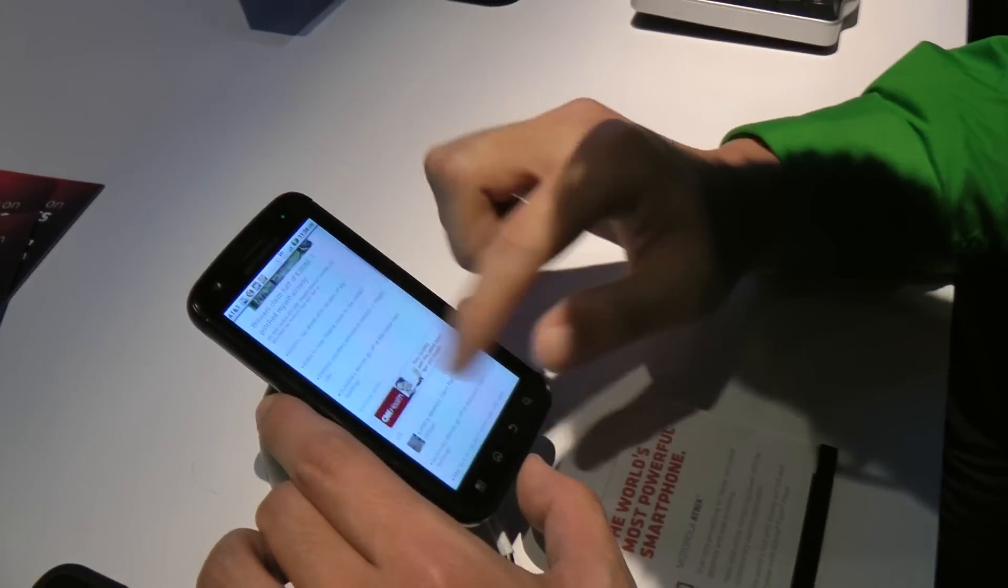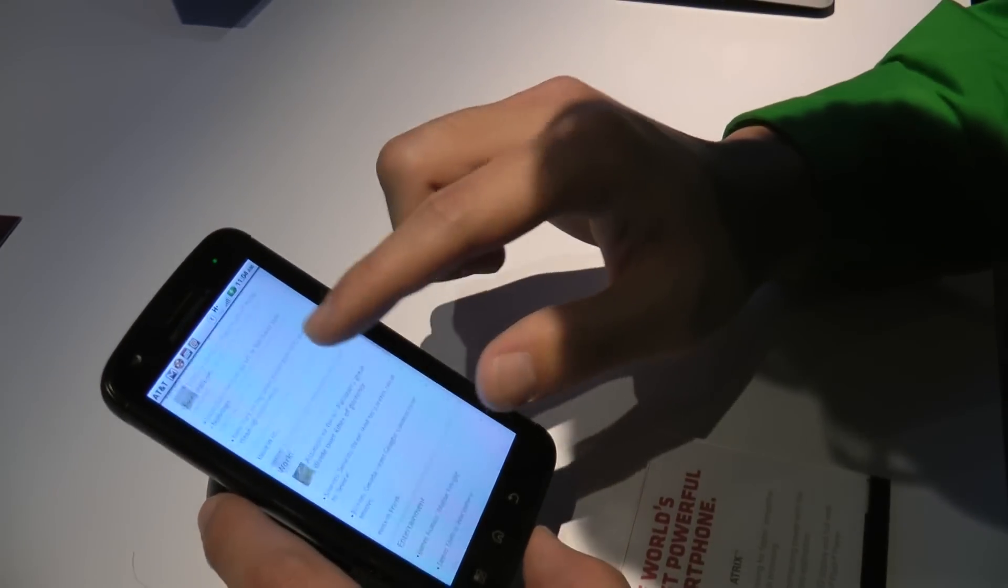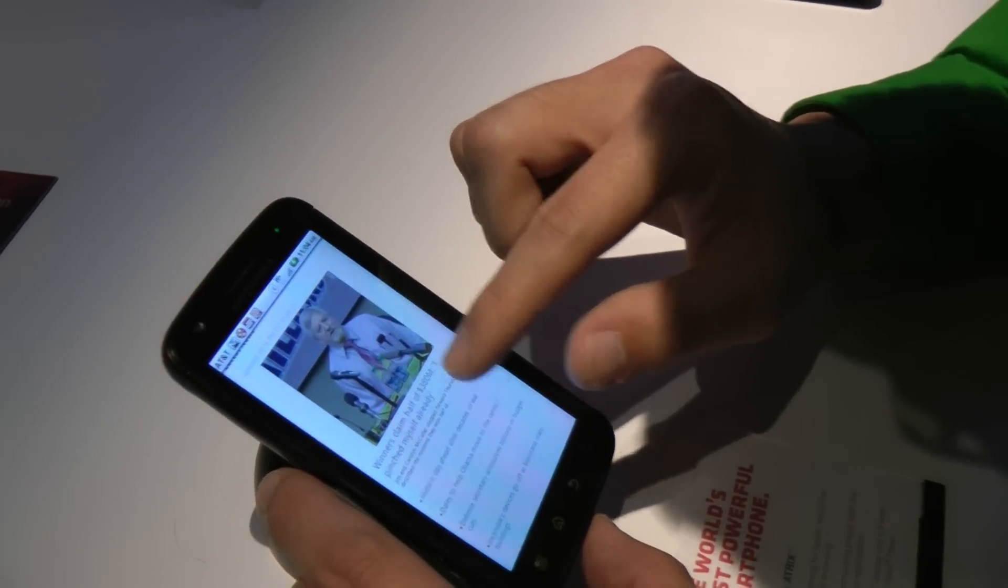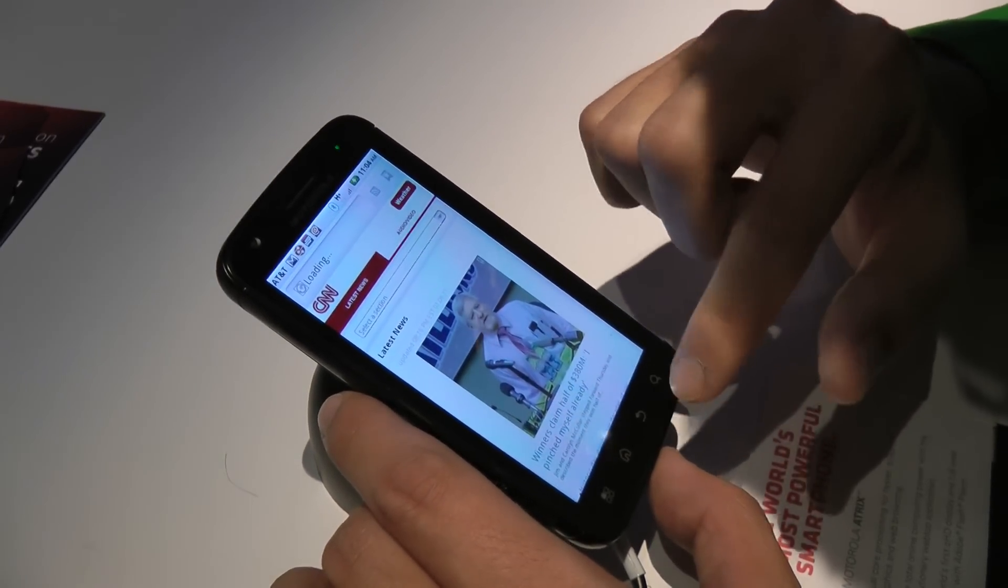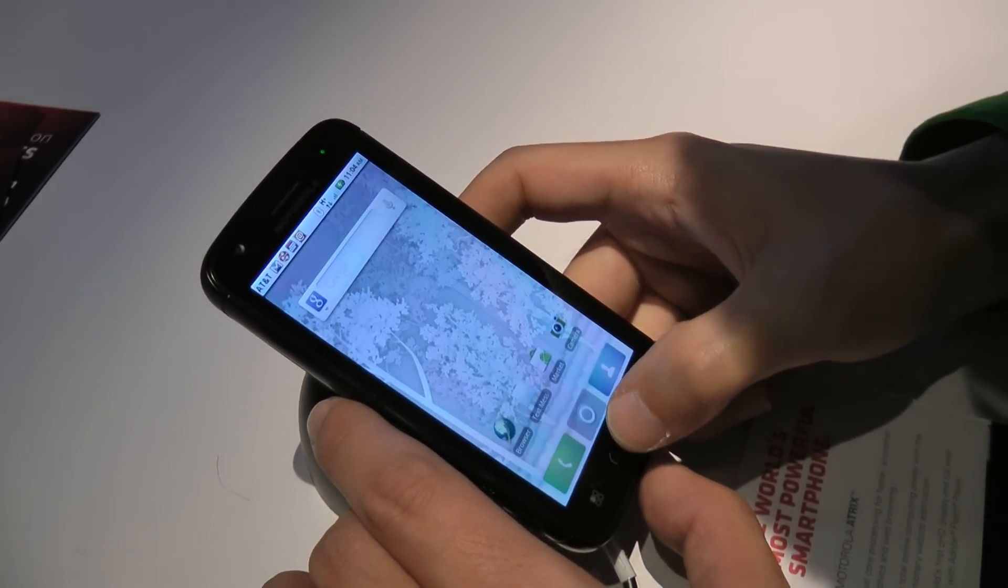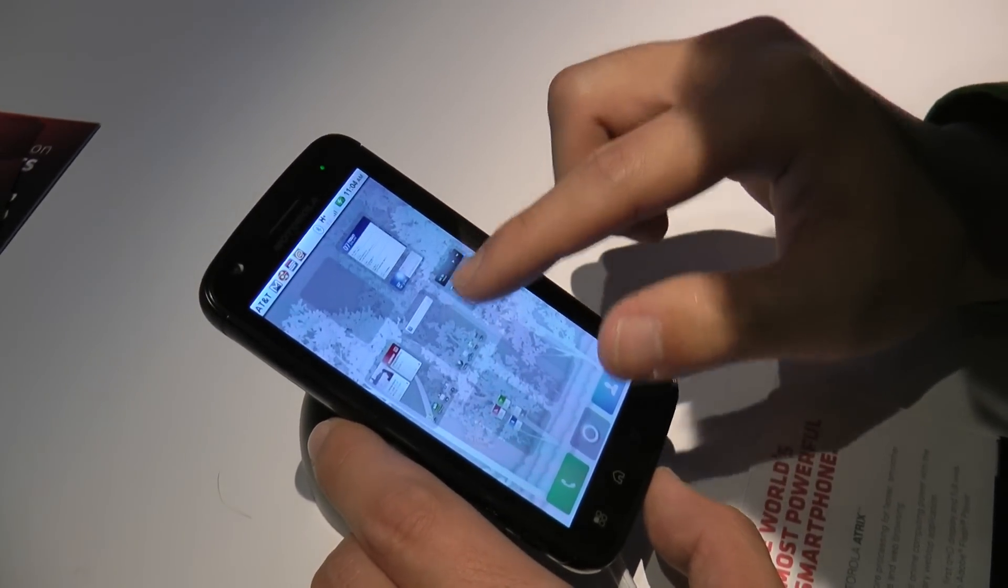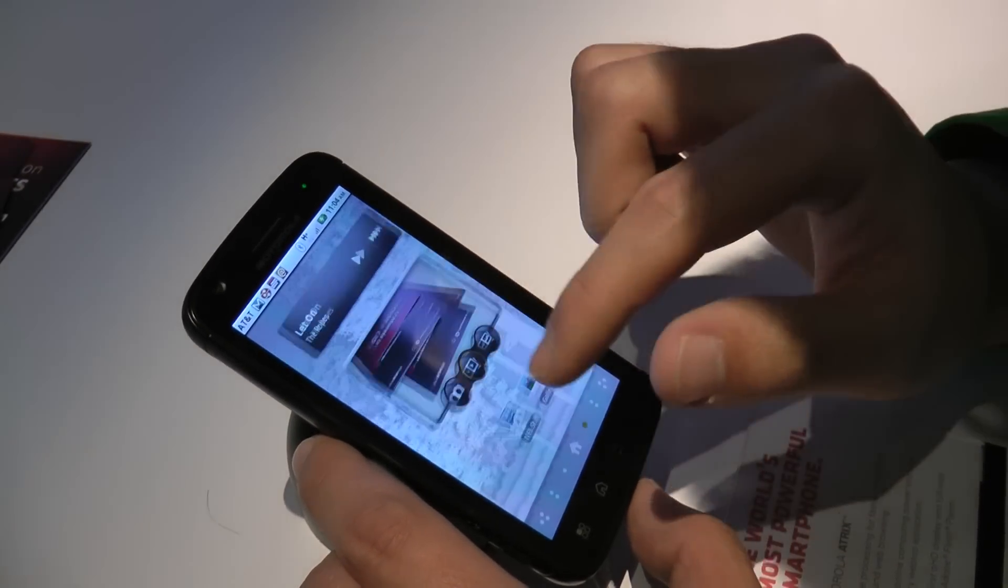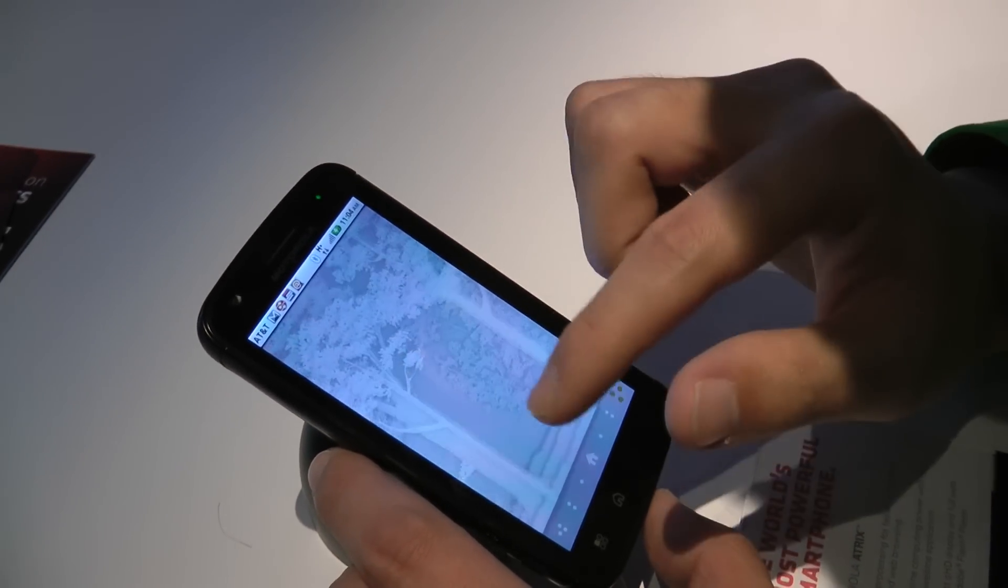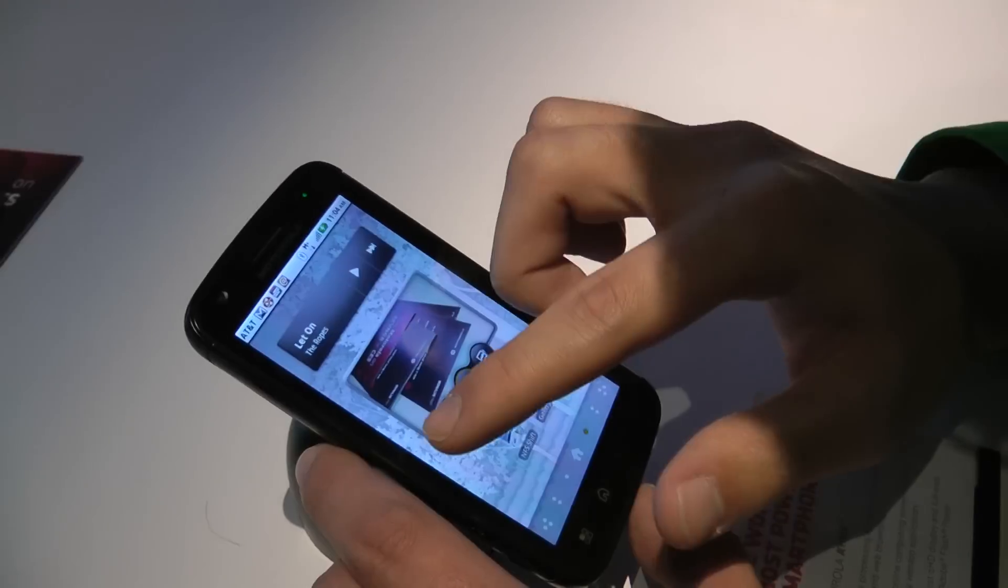Right now, I'm on the browser and it seems kind of responsive. Let's try the menus out. Yeah, right off the bat, I can tell the responsiveness isn't as great as the iPhone.